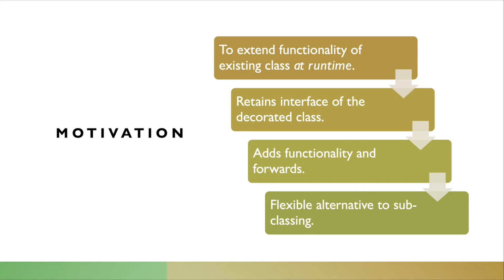The class being decorated retains the same interface. Both the class and the Decorator for it have identical interface, meaning they are interchangeable, meaning Decorator instance can be used anywhere the original instance can.